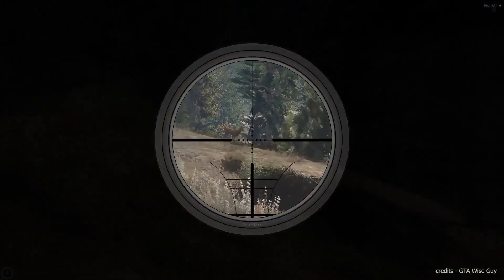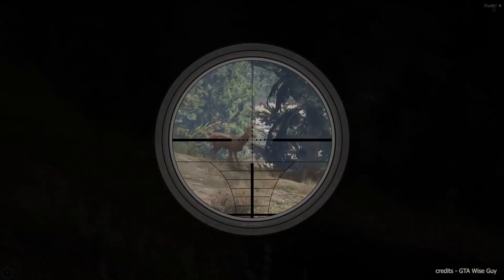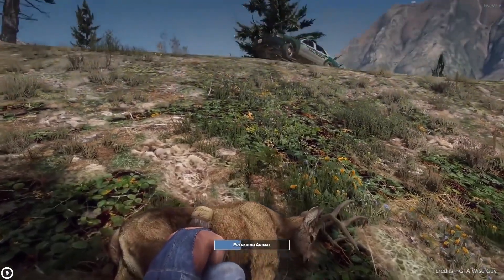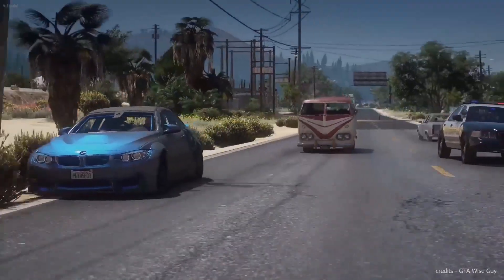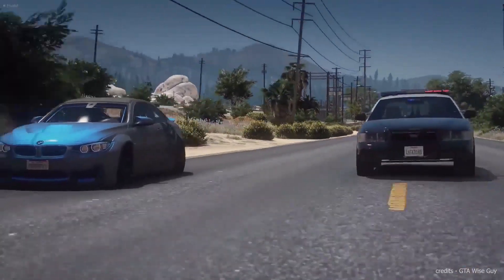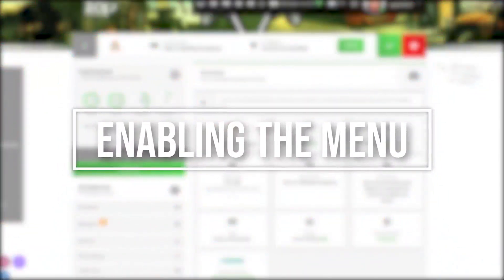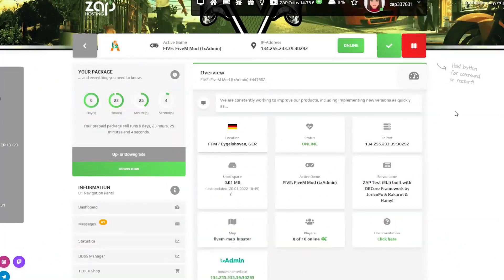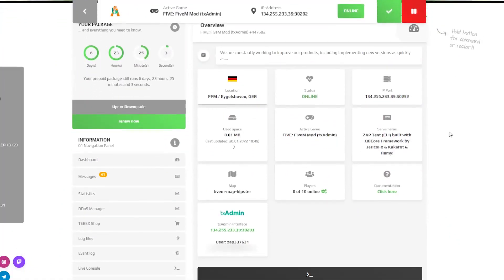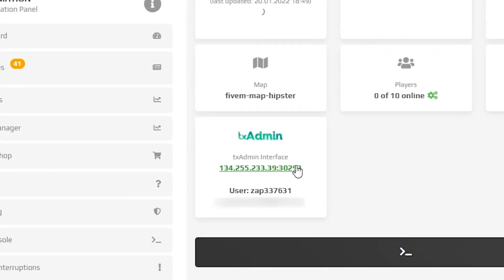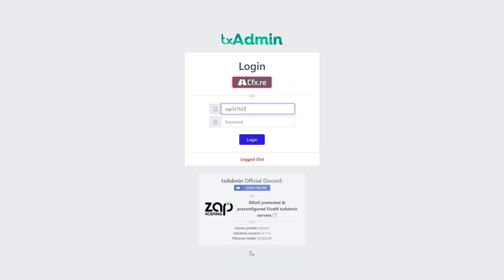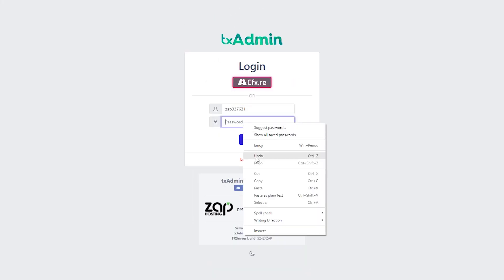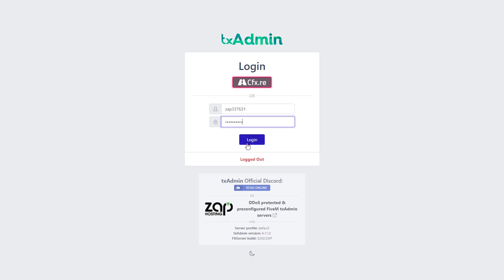If you don't know how to configure your TxAdmin server, please head to the video description where you will find the link leading to the tutorial of how to set it up. Now, click on your server and login into your TxAdmin interface with the credentials provided right here. To do that, make sure your server is online. Simply copy and paste the username and the password into the provided fields.